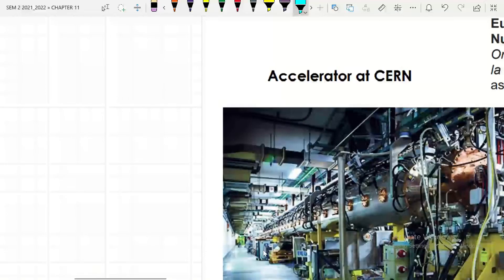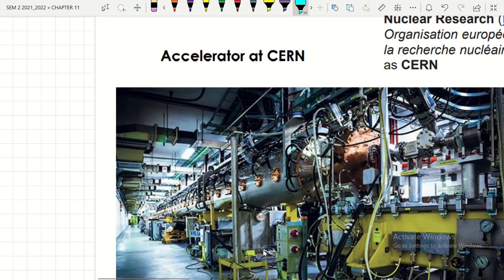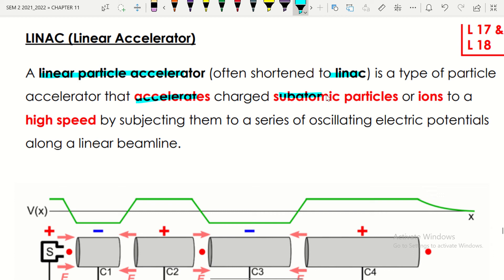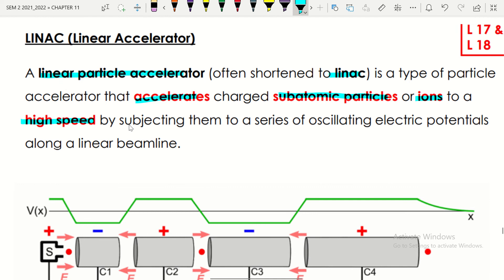This is an example of an accelerator at CERN. The linear accelerator is a type of particle accelerator that accelerates charged subatomic particles or ions to a high speed by subjecting them to a series of oscillating electric potentials along a linear beam.